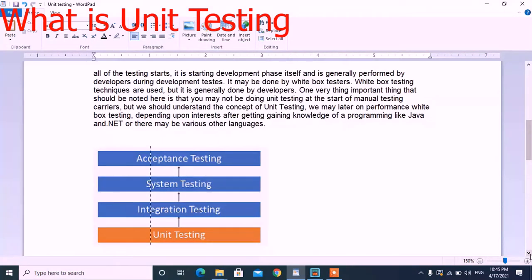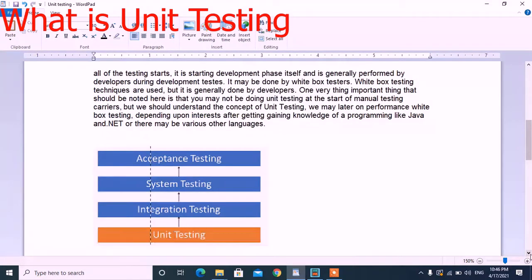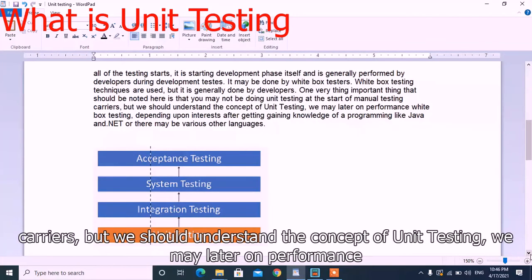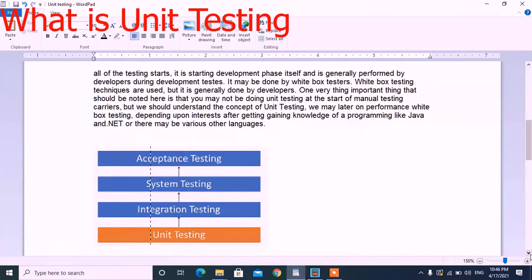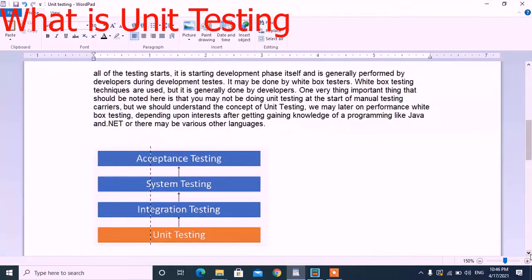One very important thing to note is that you may not be required to do unit testing at the start of your manual testing career. But we should understand the concept of unit testing. We may later perform white box testing depending upon interest, after gaining knowledge of programming languages like Java or .NET or various other languages.